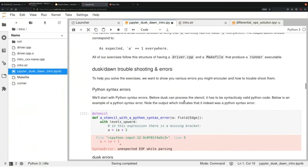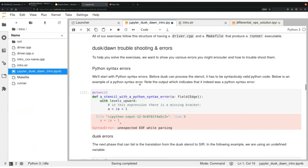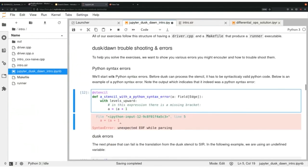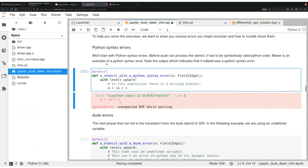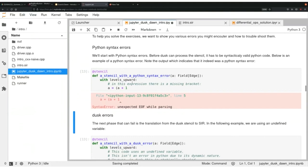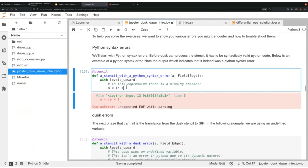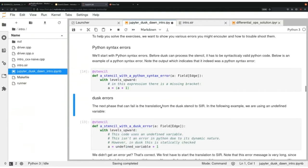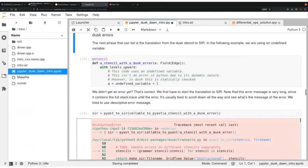About the errors I presented: every stage can throw an error. The first example is a Python syntax error — this doesn't even involve Dusk. If you define something with a missing closing bracket, Python will already complain. This has nothing to do with the DSL yet. If you close the bracket it will be fine.